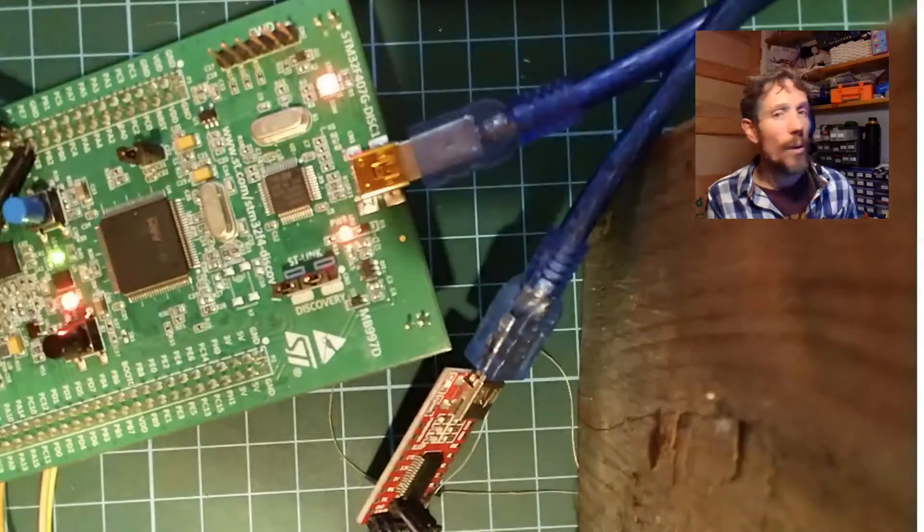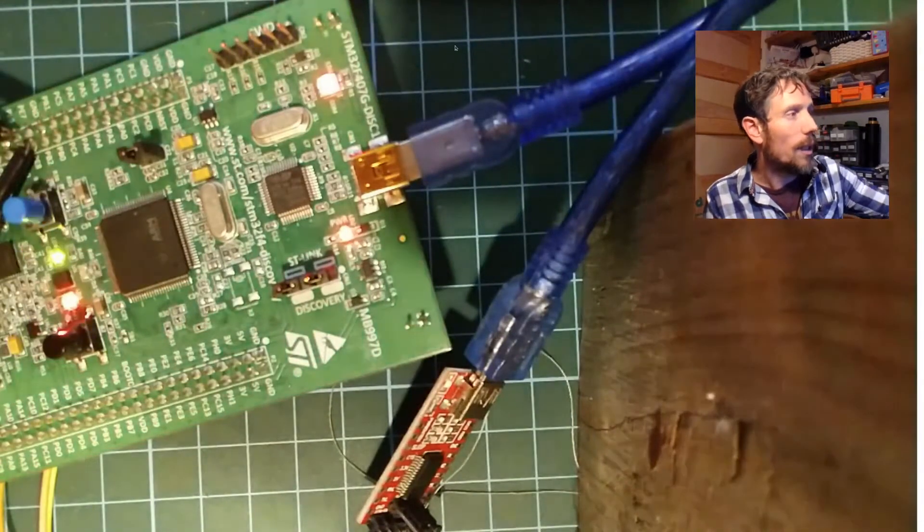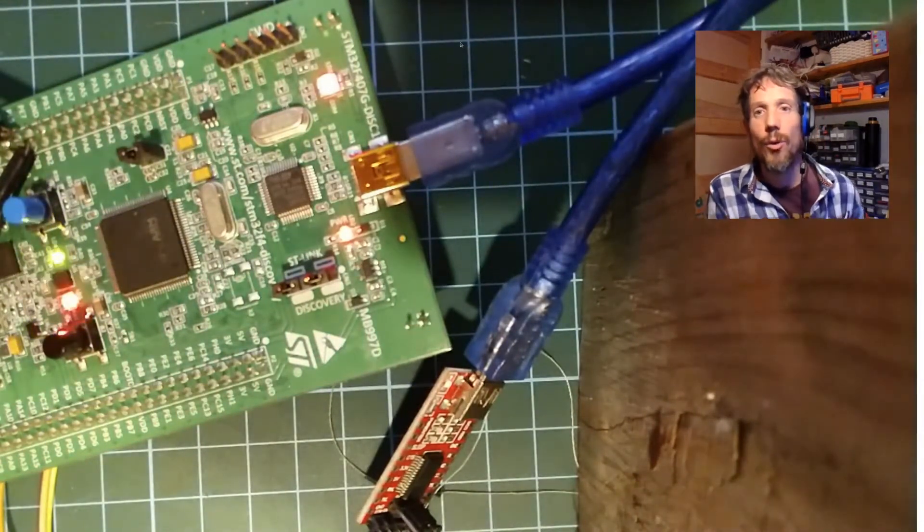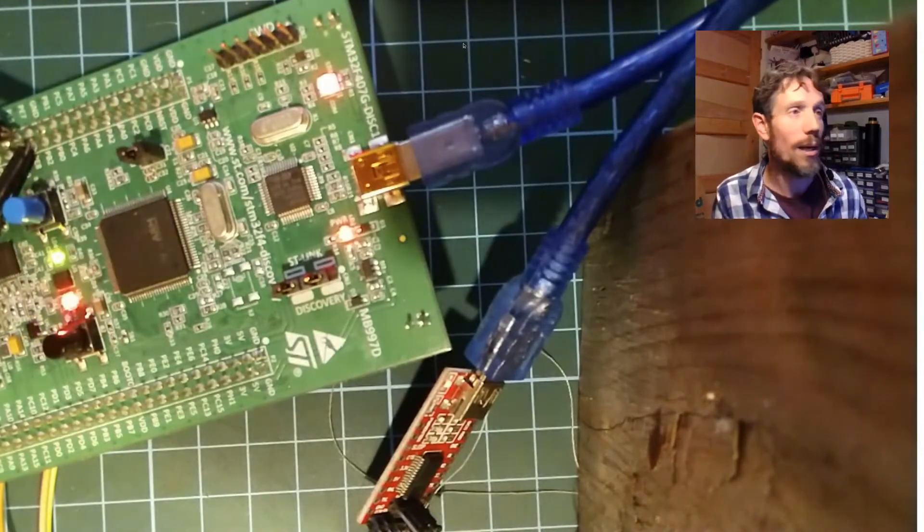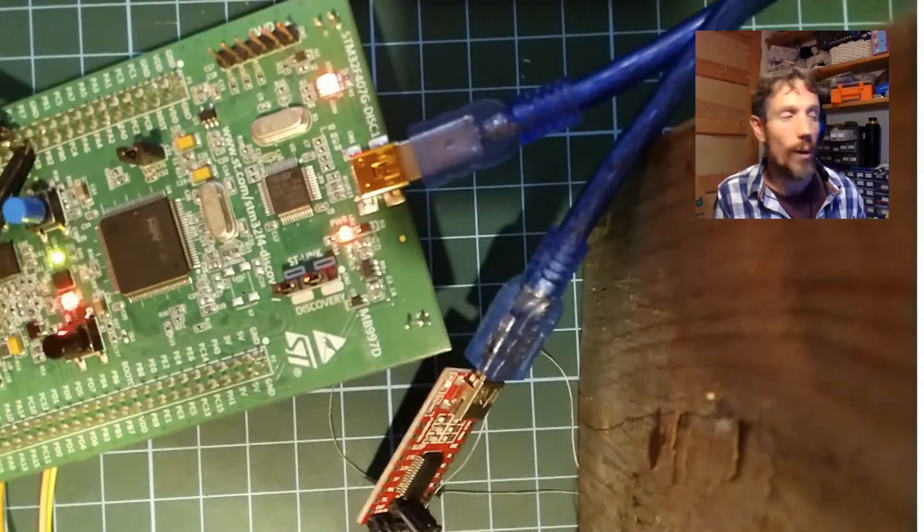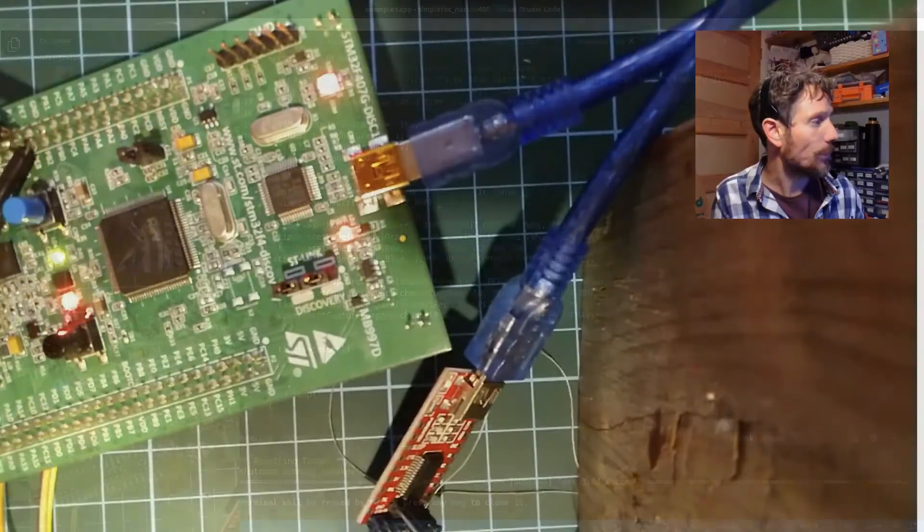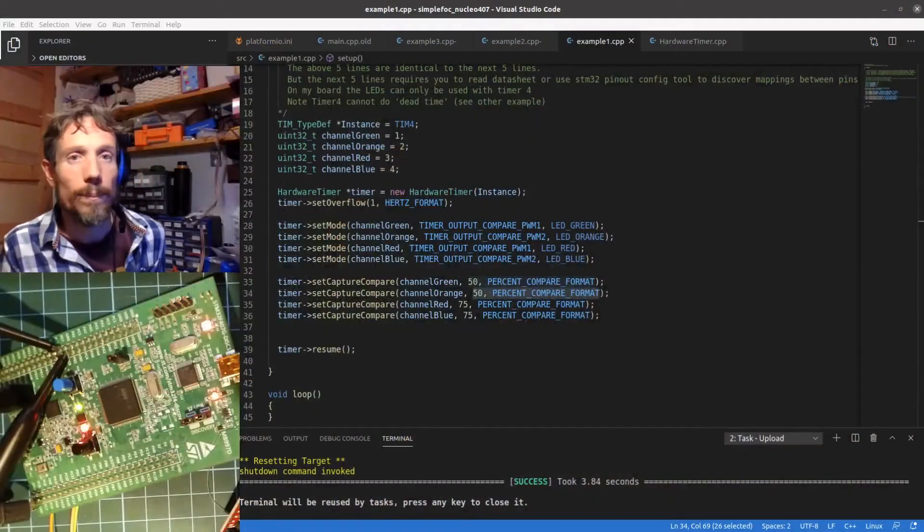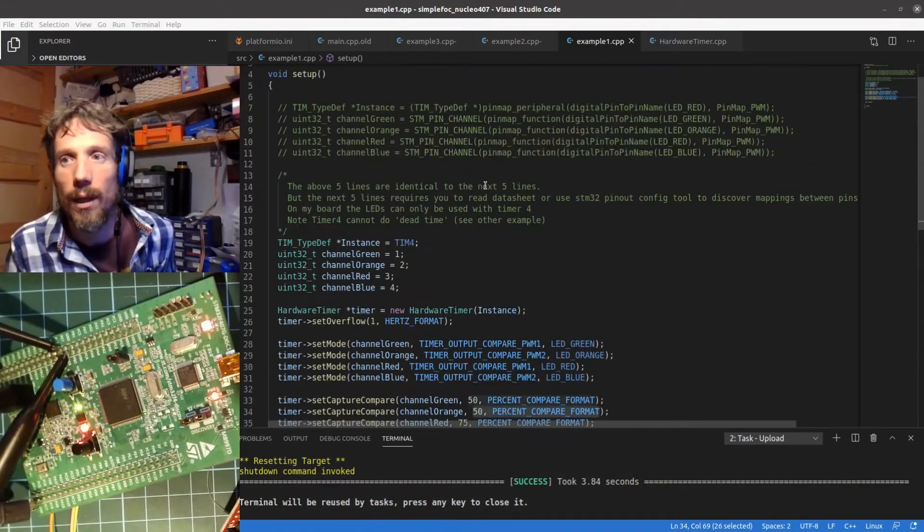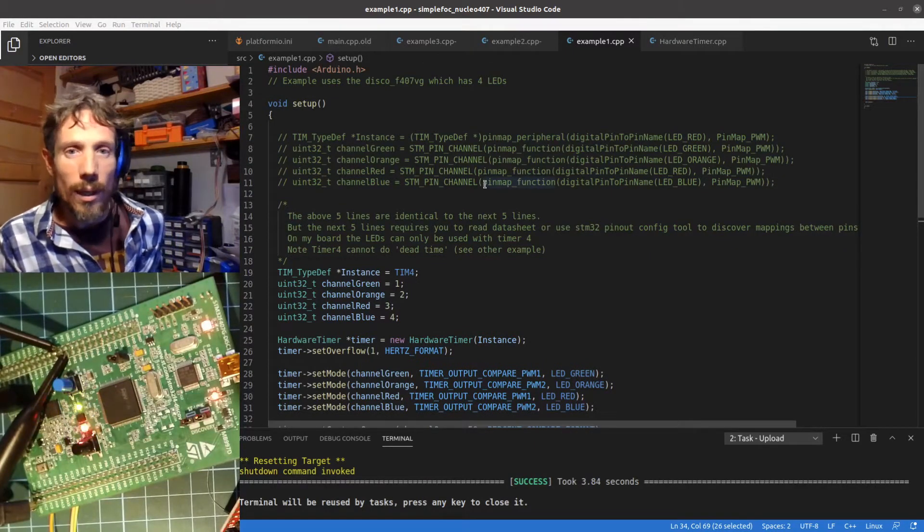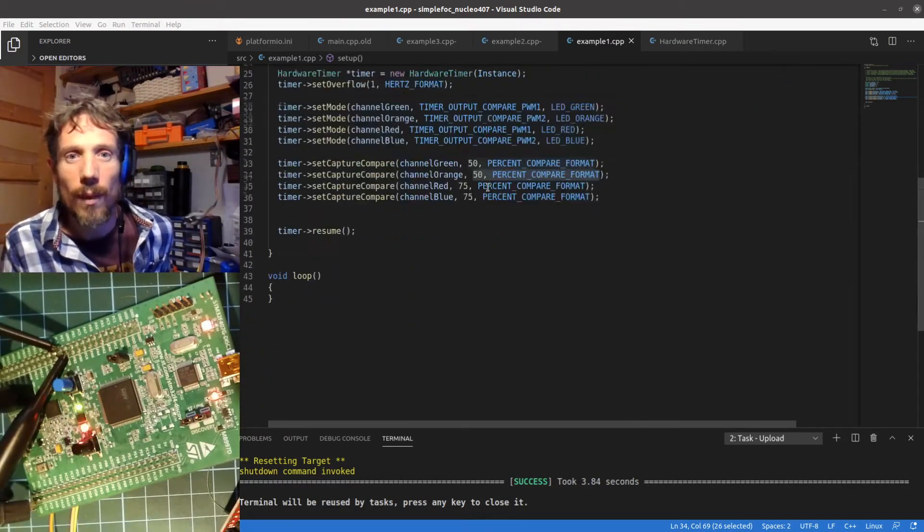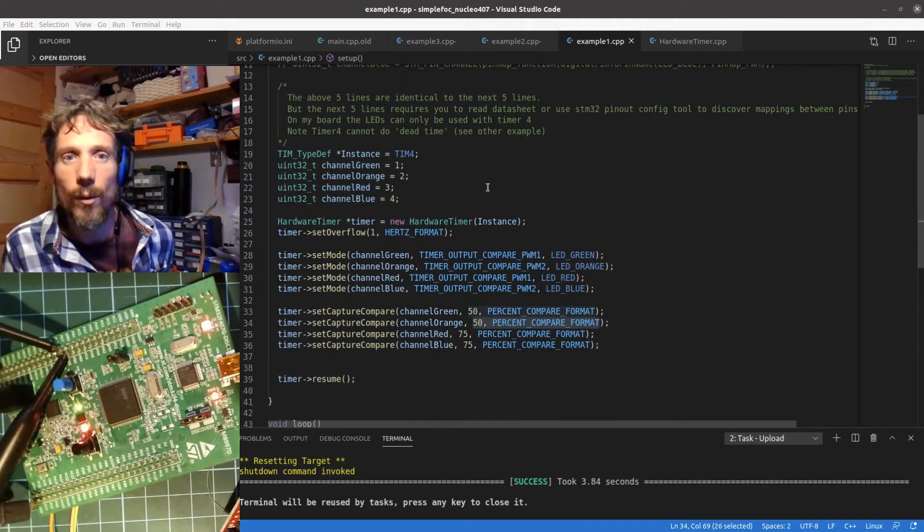So I'll be using the STM32 407 discovery kit which conveniently has four LEDs on it, and here's the code for the first tutorial. It's not very long, some of it looks a bit complicated but we'll go through that.